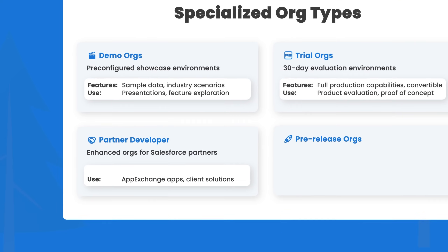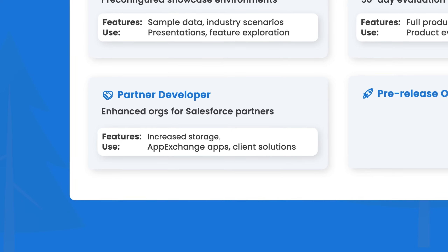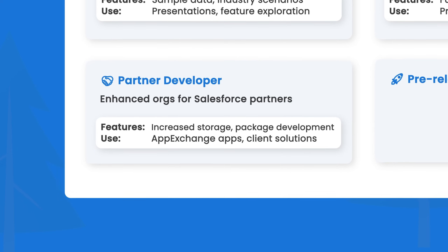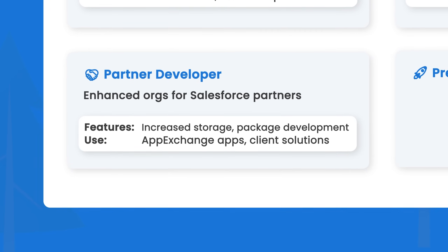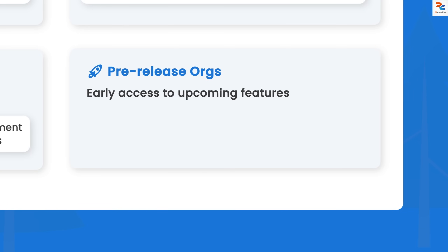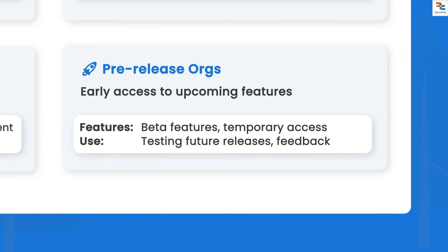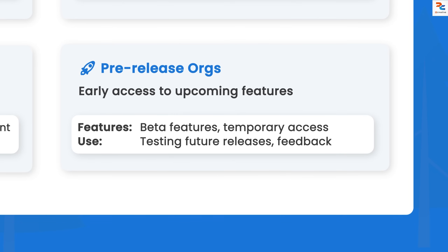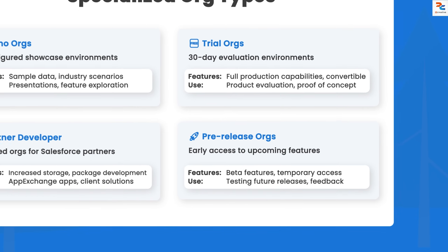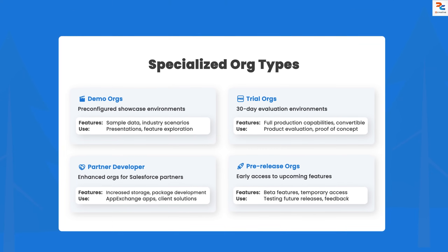Partner developer orgs are special orgs for Salesforce partners, with enhanced storage and features for building AppExchange packages and client solutions — they require partner program enrollment. Pre-release orgs offer early access to upcoming Salesforce features and are invitation-only, providing two to three months of early access. You can test upcoming functionality, provide feedback to product teams, and prepare for major release impacts.